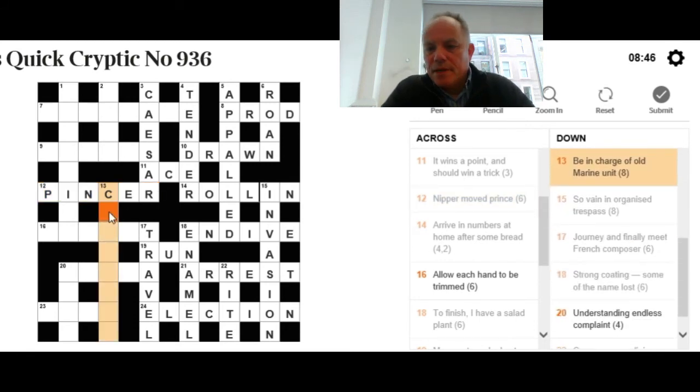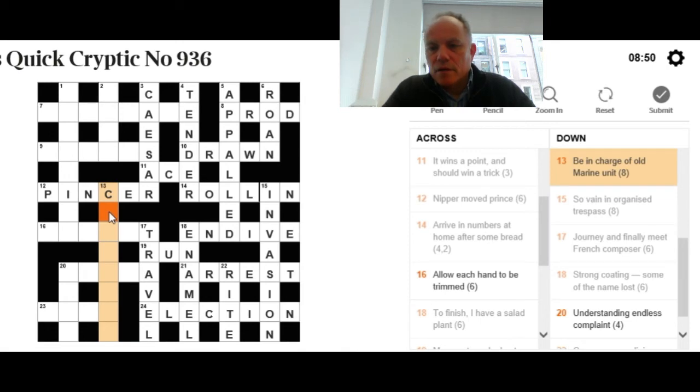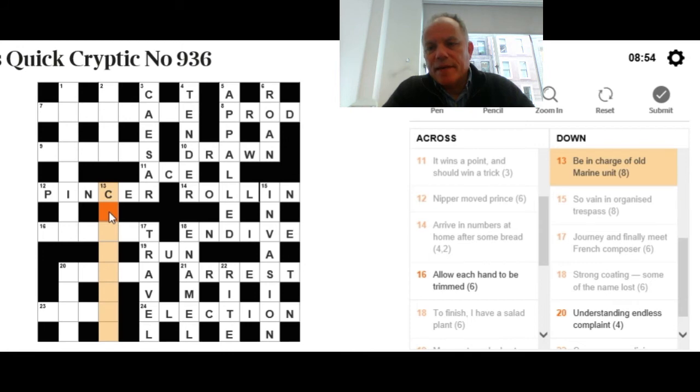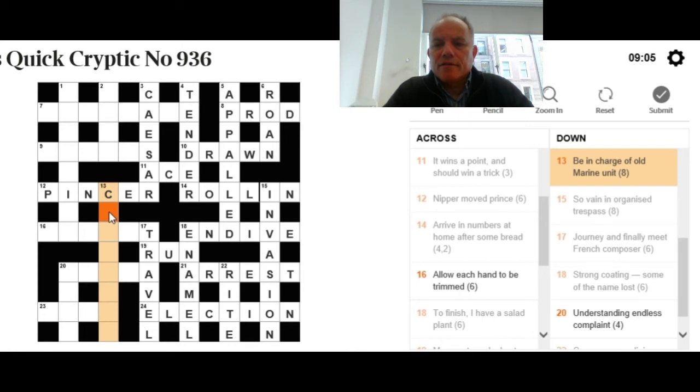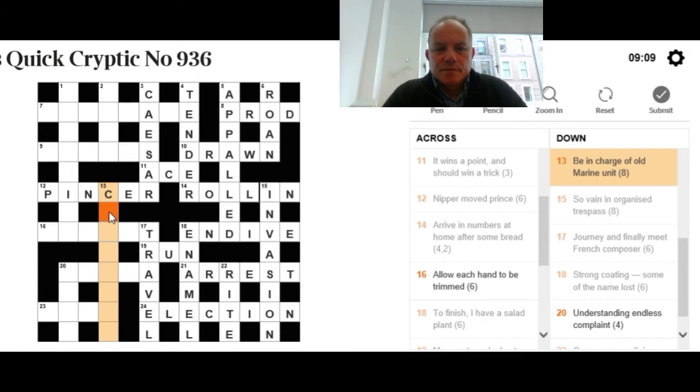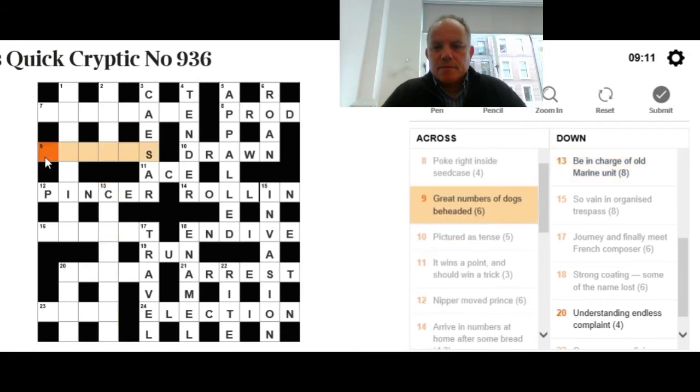13 down: Be in charge of old marine unit. I don't know the answer, but I'm guessing that 'be in charge' or 'be in charge of' is the definition. An old marine unit could be another definition, or we could be looking for a type of old marine followed by a word for unit. I'm struggling with some of these.